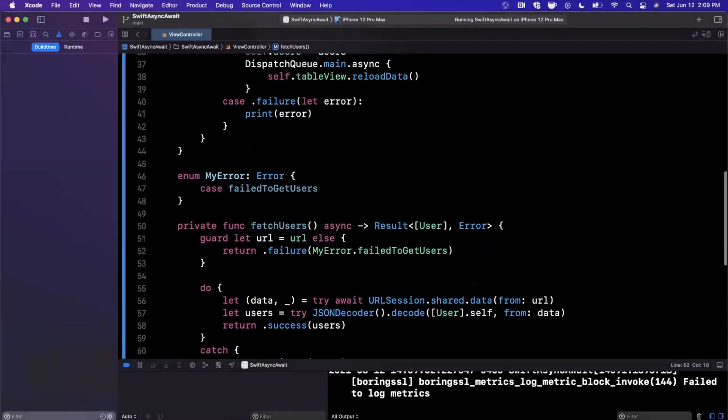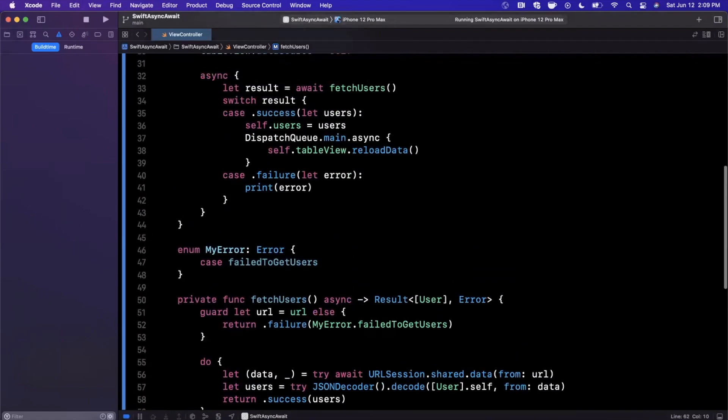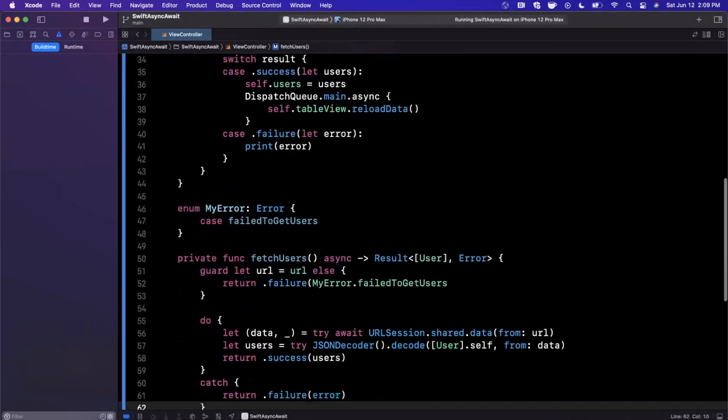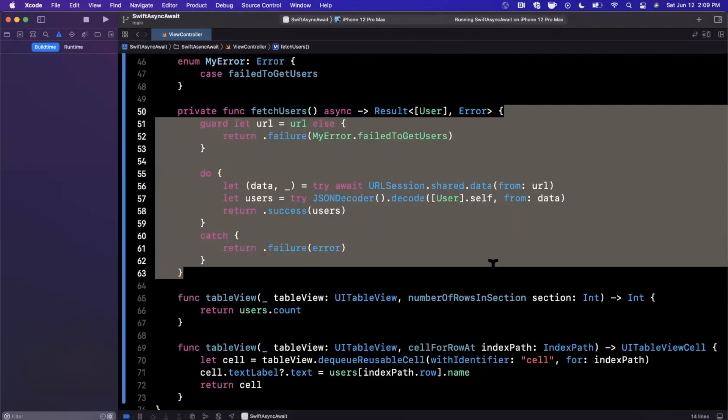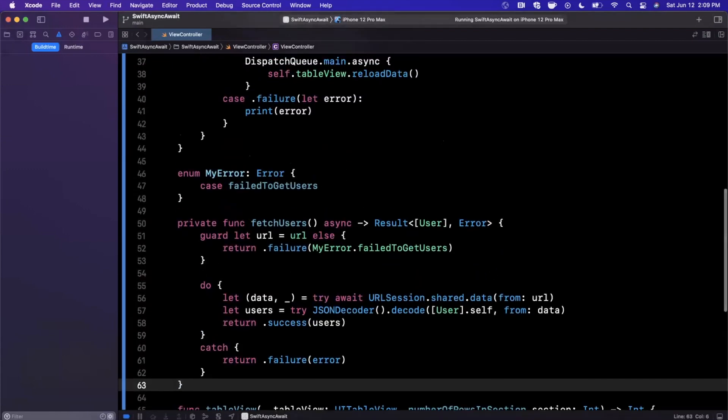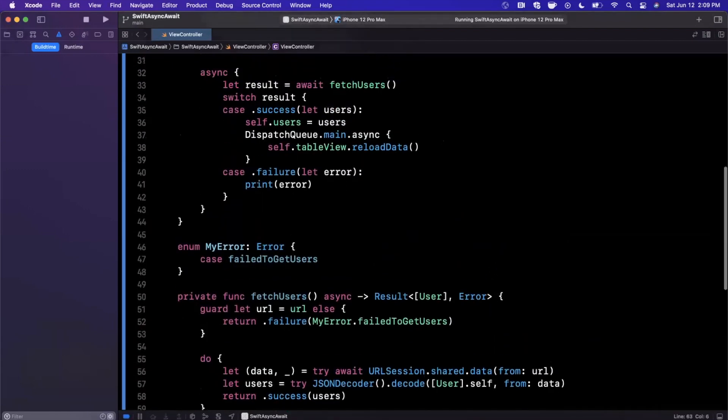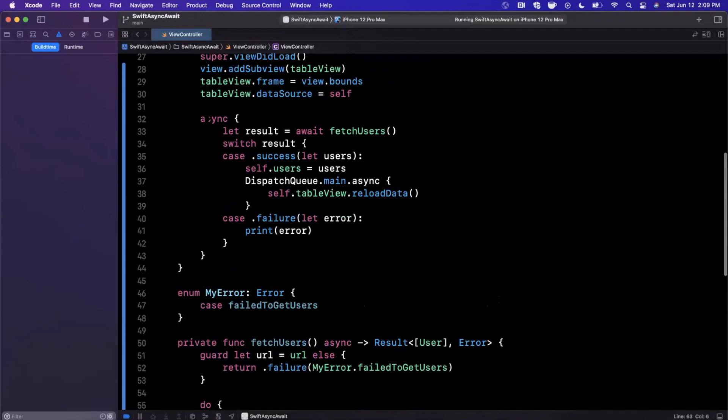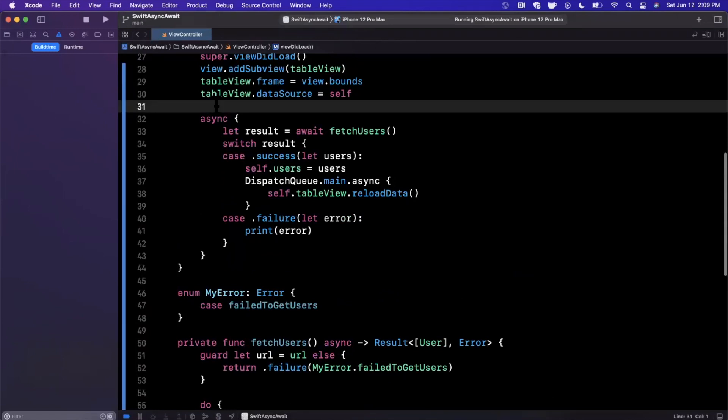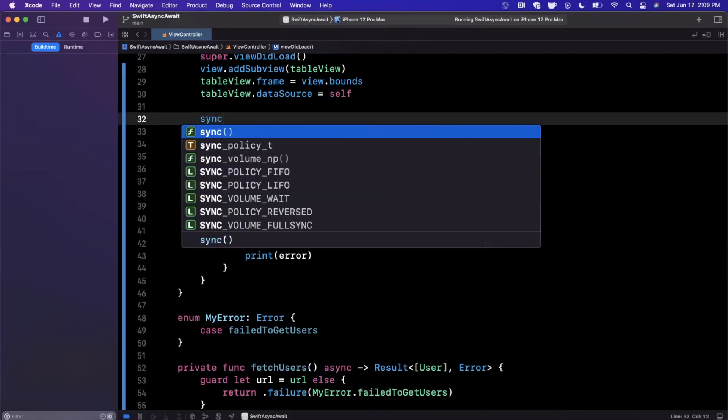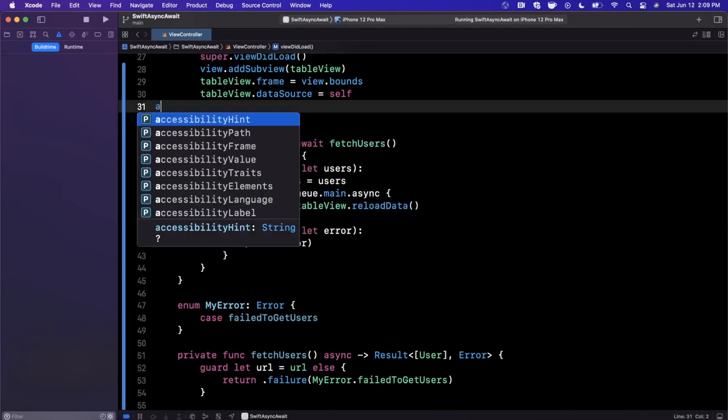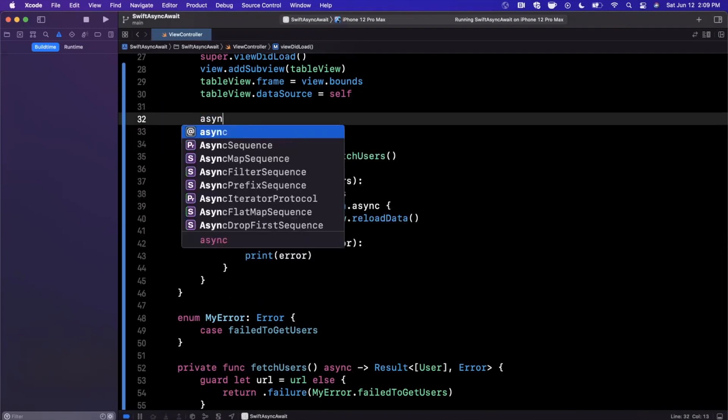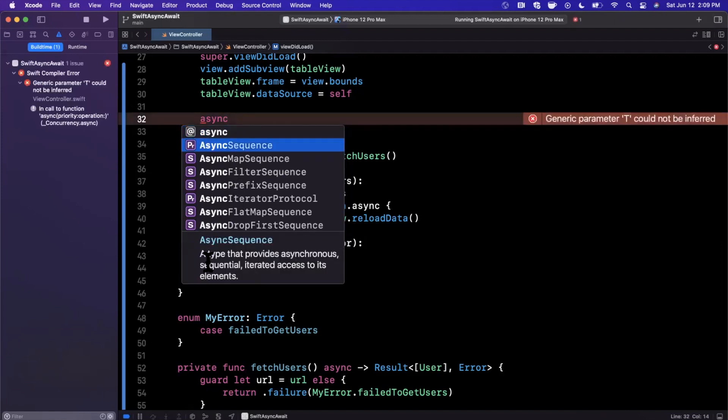So this is async await in a very high-level overview. Admittedly, this is a very trivial network call. I'm going to be doing a lot of videos incorporating async await. There are quite a few other things as well related to concurrency that Apple has introduced, so we'll go ahead and talk about that. I think there's also something called an async sequence and async map sequence.